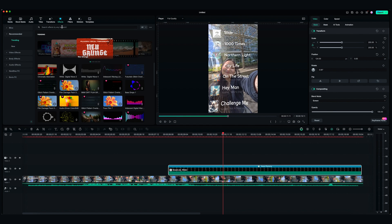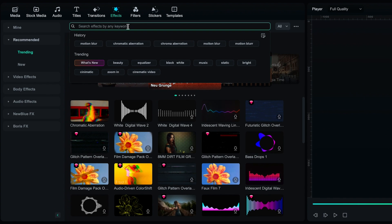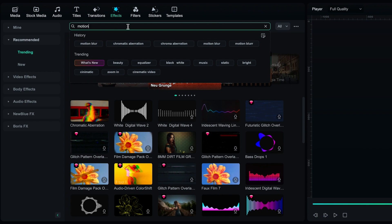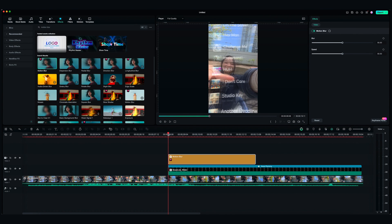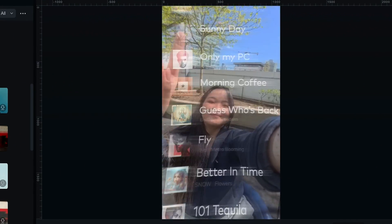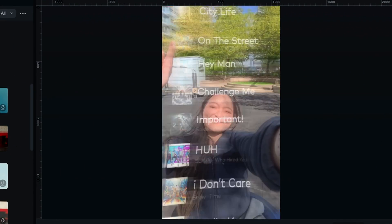You can also add some effects to the music clip to make it look even better. I'm going to add motion blur from the effect tab. And voila, the scrolling effect is done!